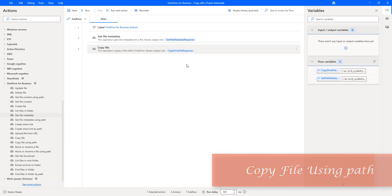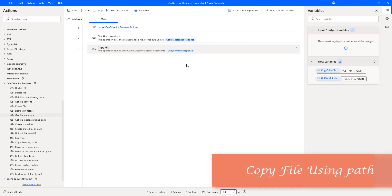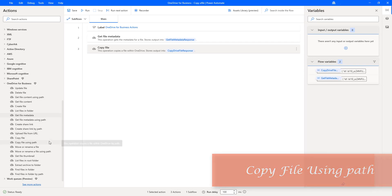Hello Tickies. In the previous tutorial, we have learned how to work with the copy file action. Now, in this tutorial, we are going to learn how to work with copy file using path action.